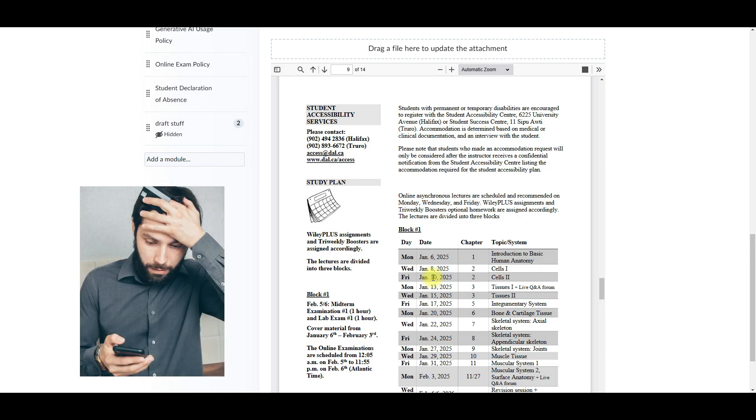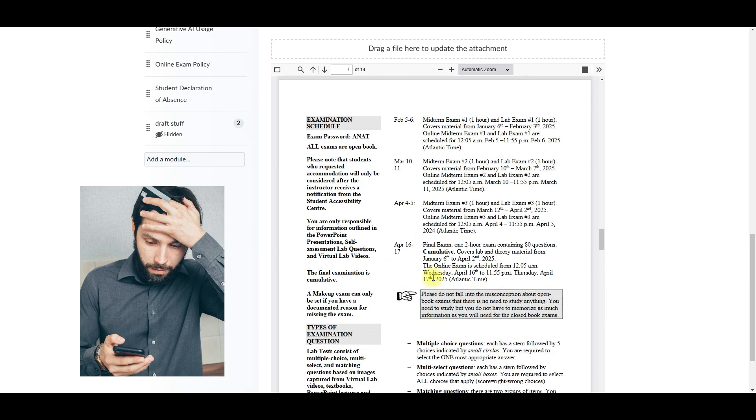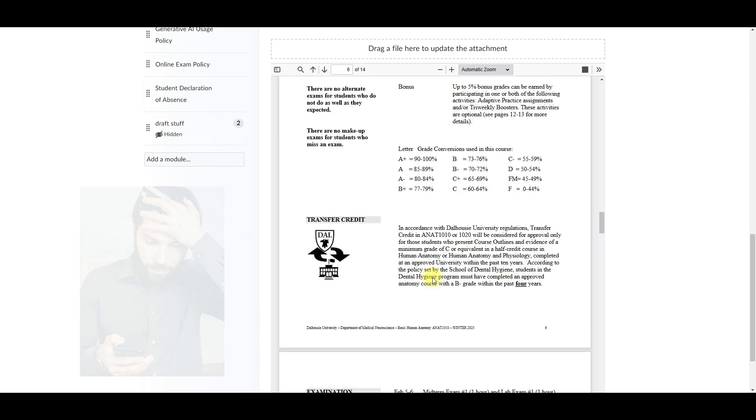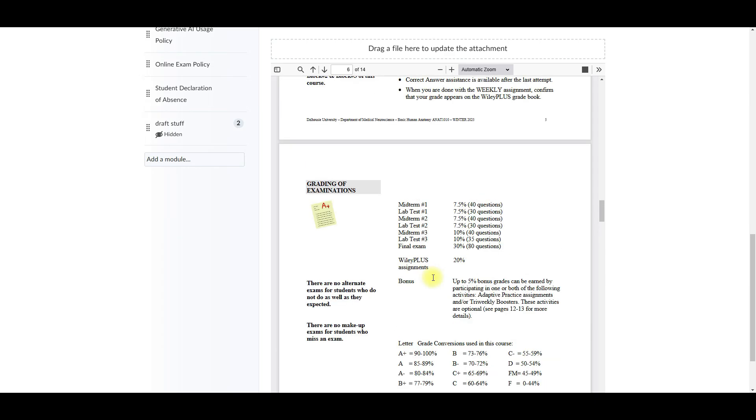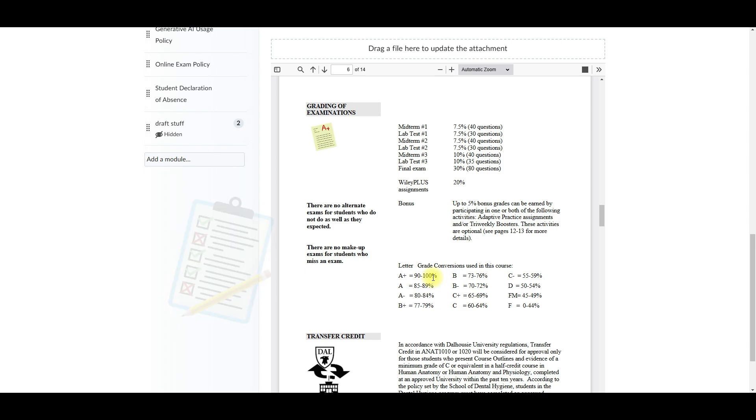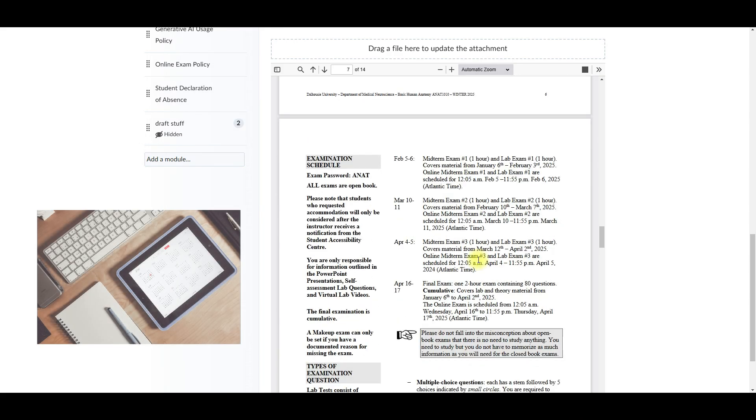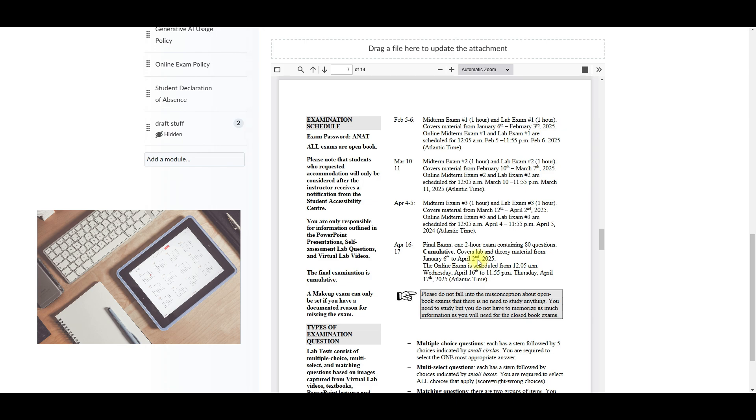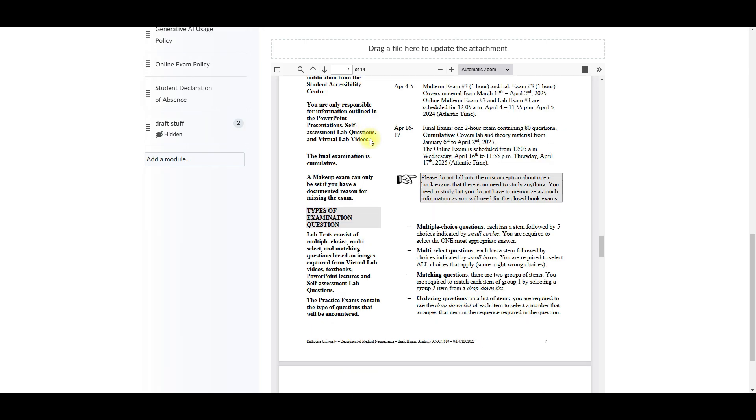By following the plan, you will avoid last minute cramming and balance your workload effectively. It also contains evaluation details. That's to say all the ways you will be rated from assignments to exams. Also, it contains important dates. So mark your calendar for midterms, final exams, and assignment deadlines.